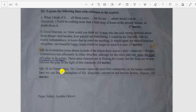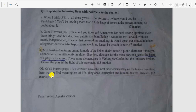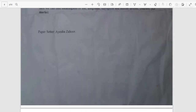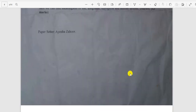Of all Pinter's plays, 'The Caretaker' makes the most bitter commentary on the human condition. Here we can find the meaninglessness of life and the corruption of human desire. Discuss. This is all — I'll provide you the PDF link in the description. Thank you for watching.